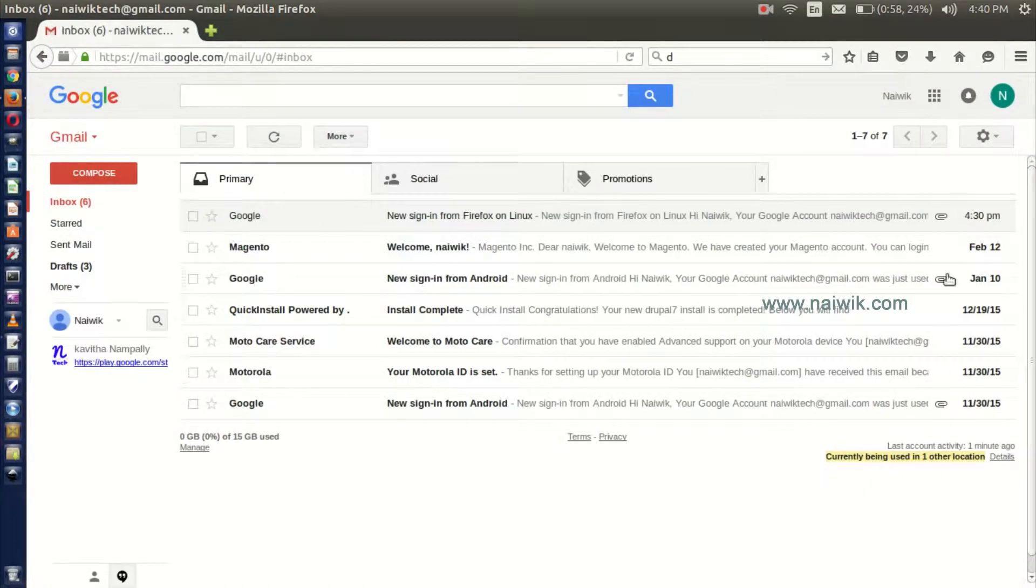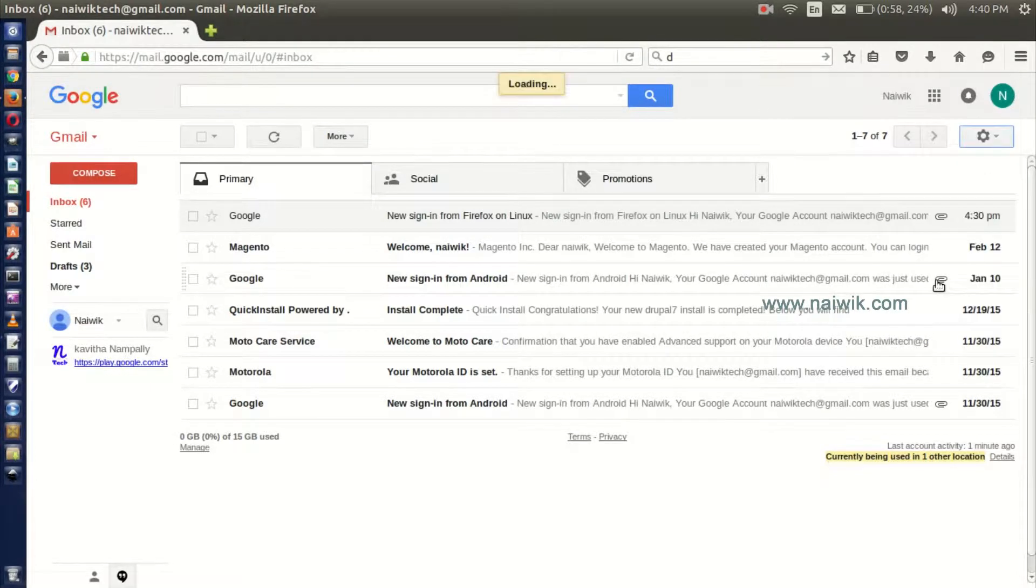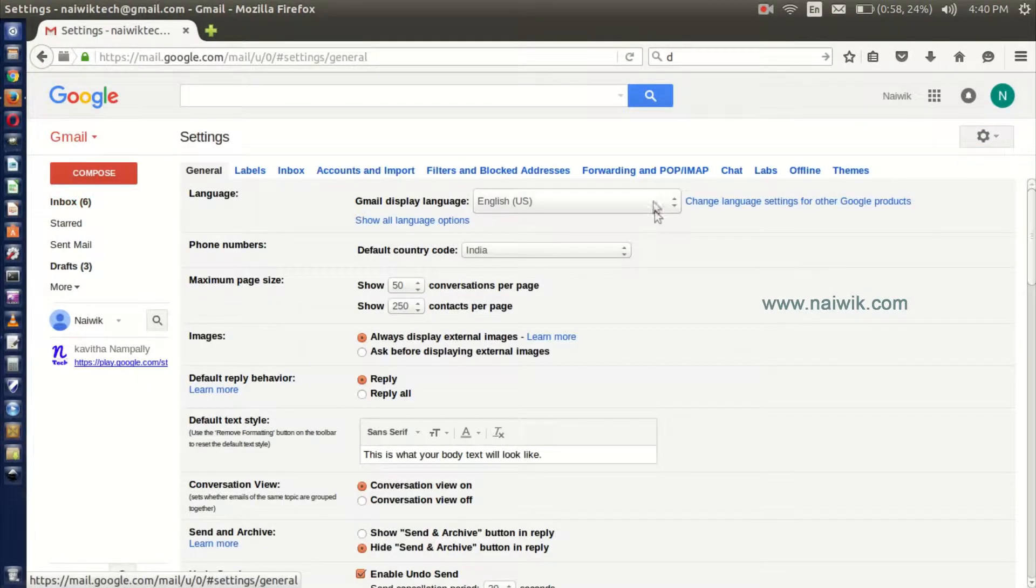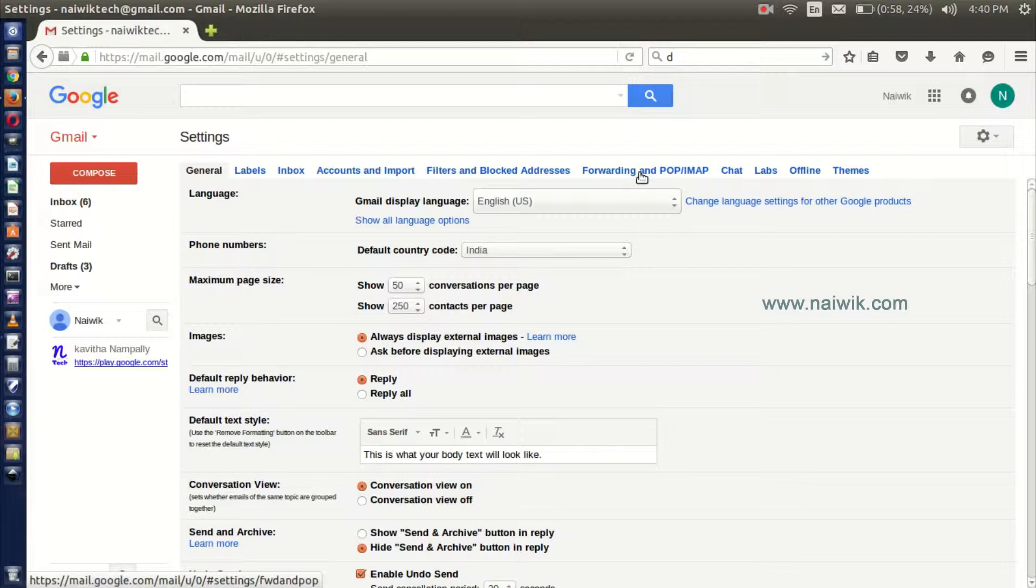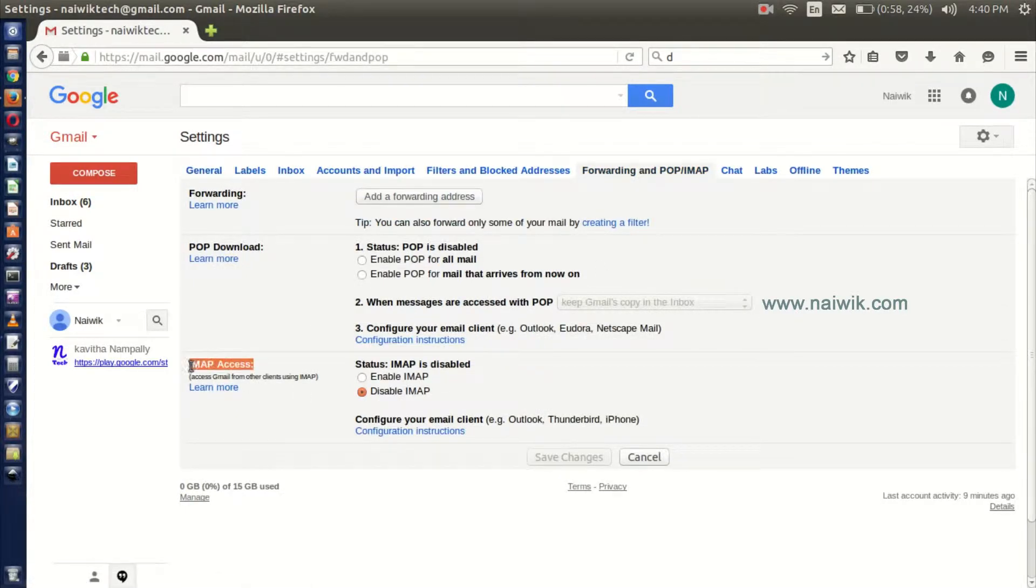Here is my Gmail account. Click on this gear box and click on Settings. Click on Forwarding and POP IMAP, and here you can see that IMAP access currently is set to disable.